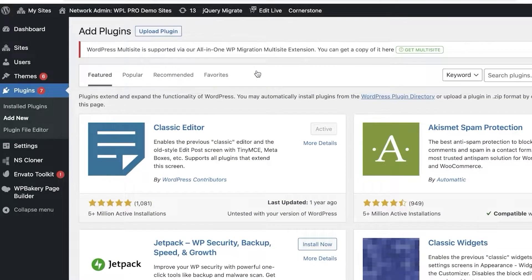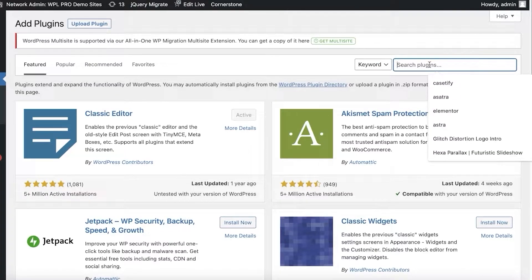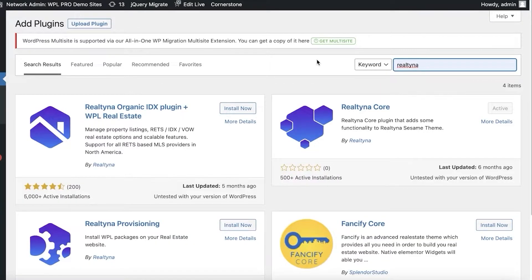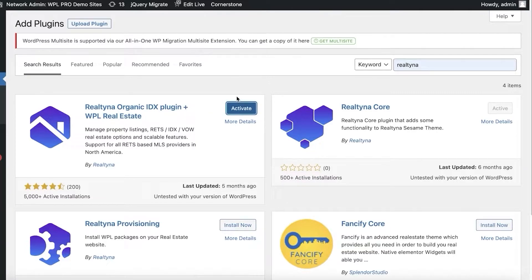The Realtina plugin will basically simplify the entire listing process. The entire process of setting up your real estate business on a website will be managed on the back end from the Realtina plugin. You're going to search for the plugin — you have the Realtina Organic IDX plugin plus WPL Real Estate — and click on Install Now.